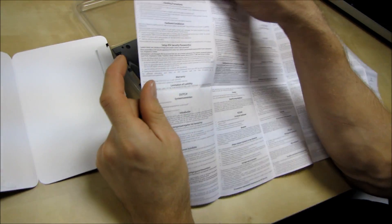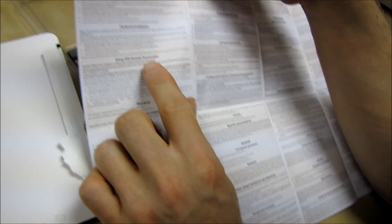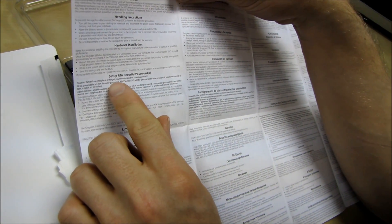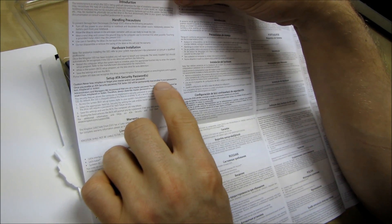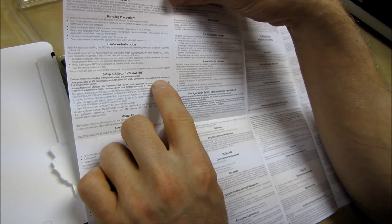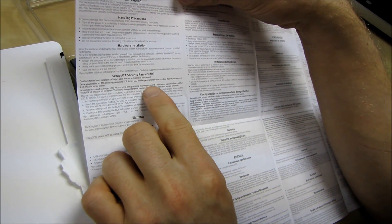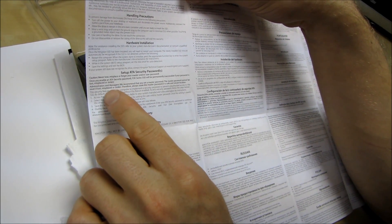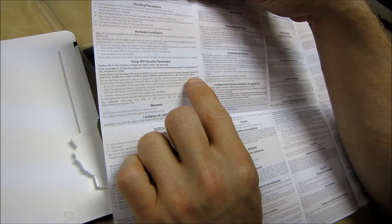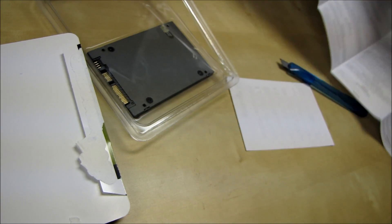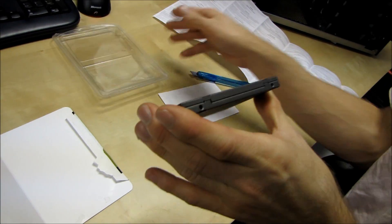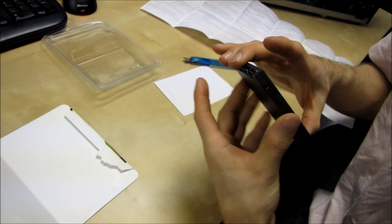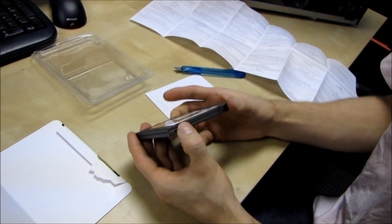Okay so this is how the encryption works. Never lose, misplace, or forget your master and/or user password. Never do that. Once you enable an ATA security password this SSD will be permanently inaccessible if your password is lost, misplaced, or stolen. So administrators and managers we recommend that you set a master password which cannot be reset if lost, misplaced, or stolen. Therefore always store the master password in a safe secure location. So there you go you better be careful. Once you've set this guy up if you get hit in the head really hard and you develop amnesia you're in real trouble. Unless someone else has the master password and they can bail you out.